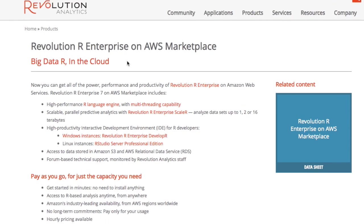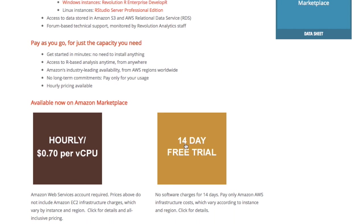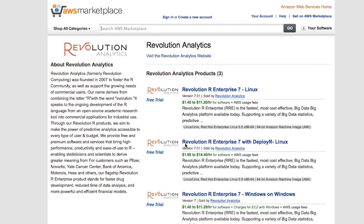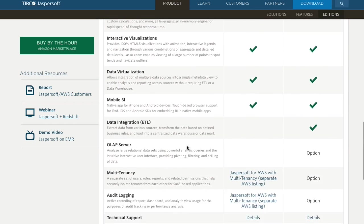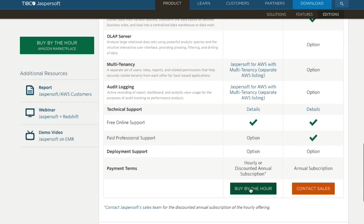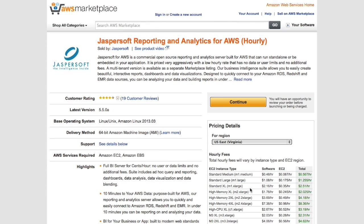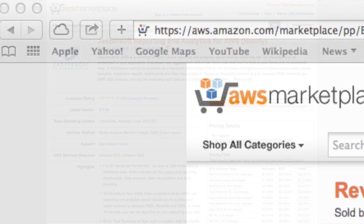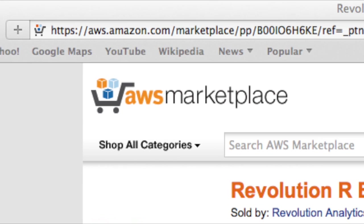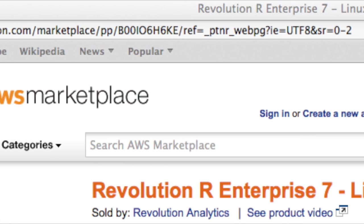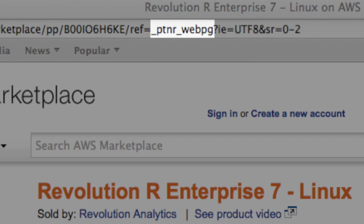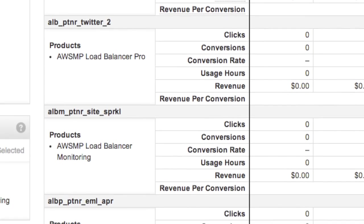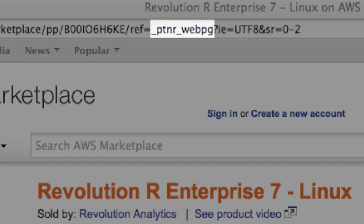To get started with the marketing dashboard, you'll create a special link to your AWS Marketplace detail page from one or more of your demand generation activities. We'd suggest a link from your own marketing website encouraging customers to check out your Marketplace listing, like these examples from some of our partners. All you need to do is include a referral tag, or ref tag, in your Marketplace URL that contains underscore ptnr underscore. The rest of the tag can contain whatever you'd like, but you'll refer to the tag later in the marketing dashboard results, so give your naming some thought.